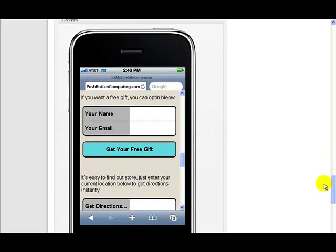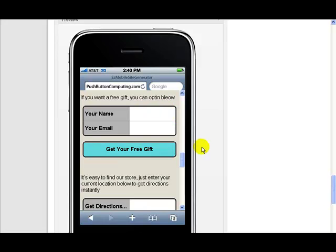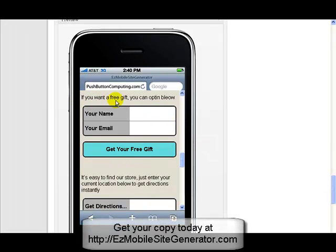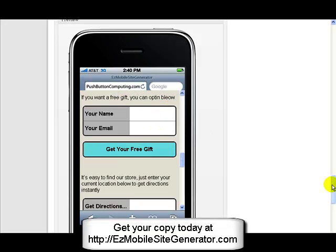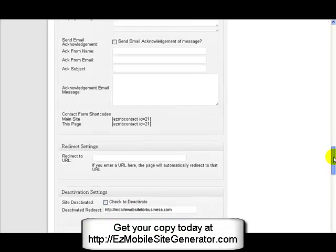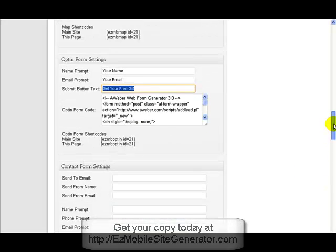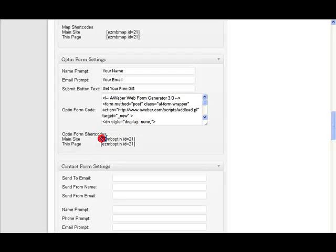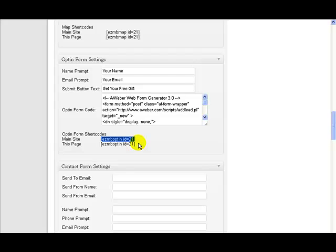Now, placing it on the page, you see here it came about where it says if you want a free gift, you can opt in. I can't spell below. Okay, I'll correct that while I'm doing this. So you see where it appeared. If you want a free gift, you can opt in below. Now, all I did to get that was here is the shortcode that I want. This is the one from the main site and this is the one from this page. It's the same concept as we've used with maps, telephone numbers, contact forms, everything like that.